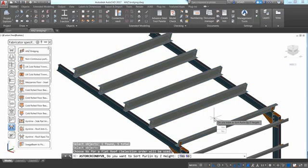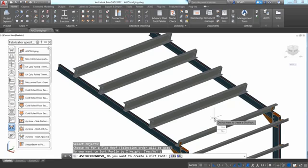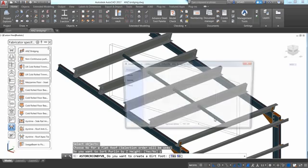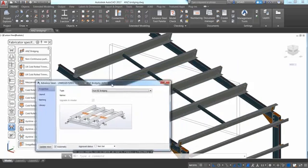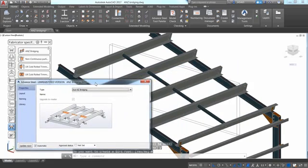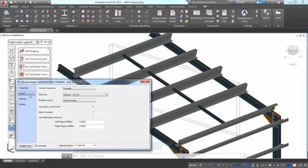You get a few options in the command line to specify how you want to sort the order of the purlins and if you want to create a girth route. The joint creates a series of beams between the purlins on the roof.